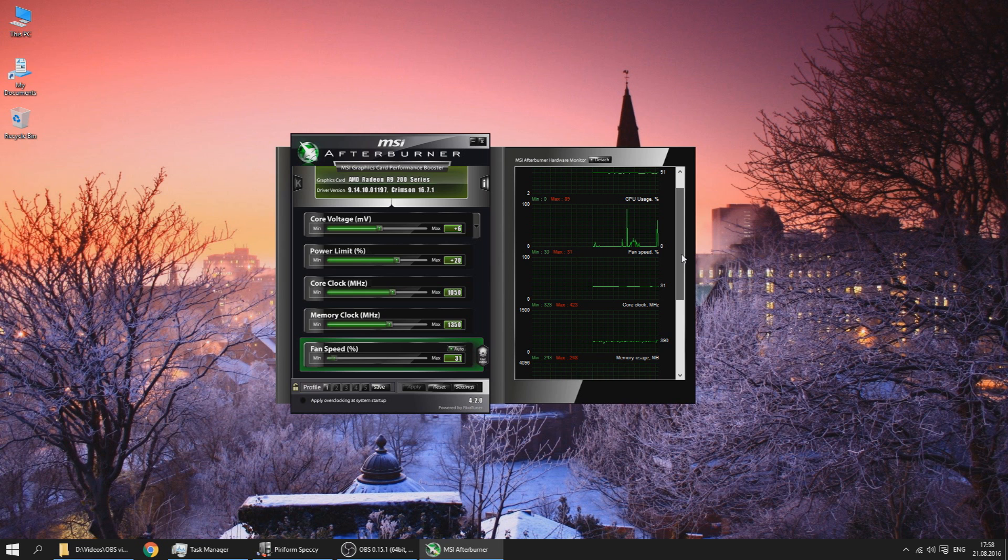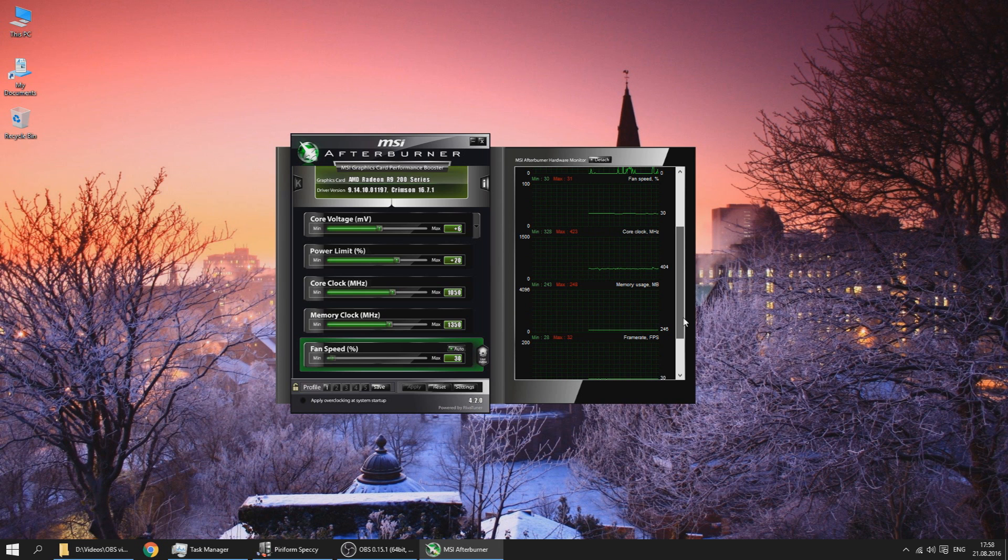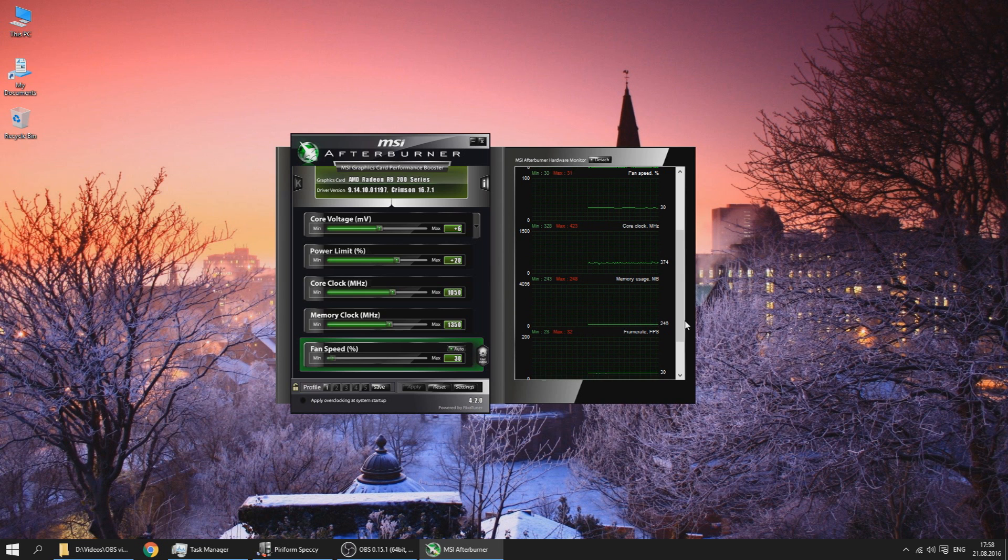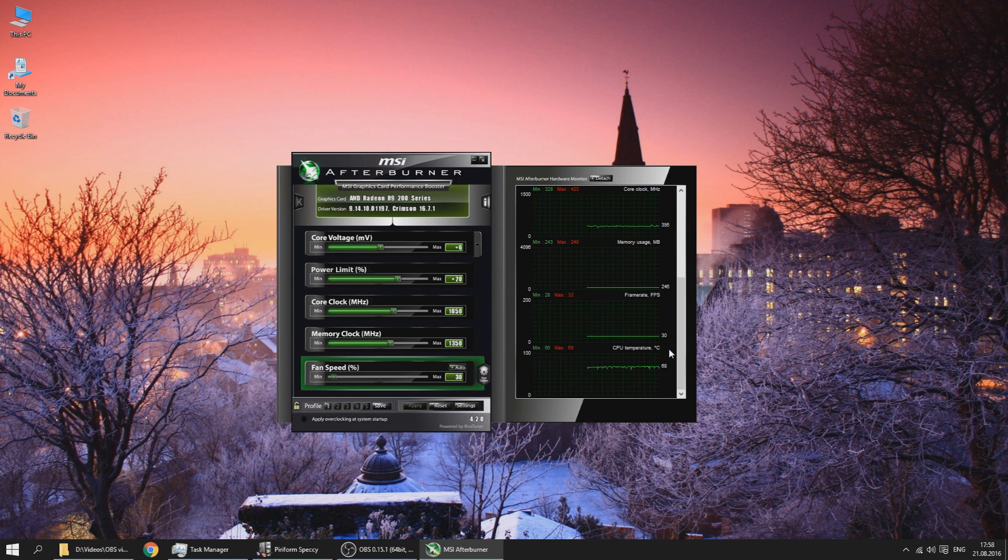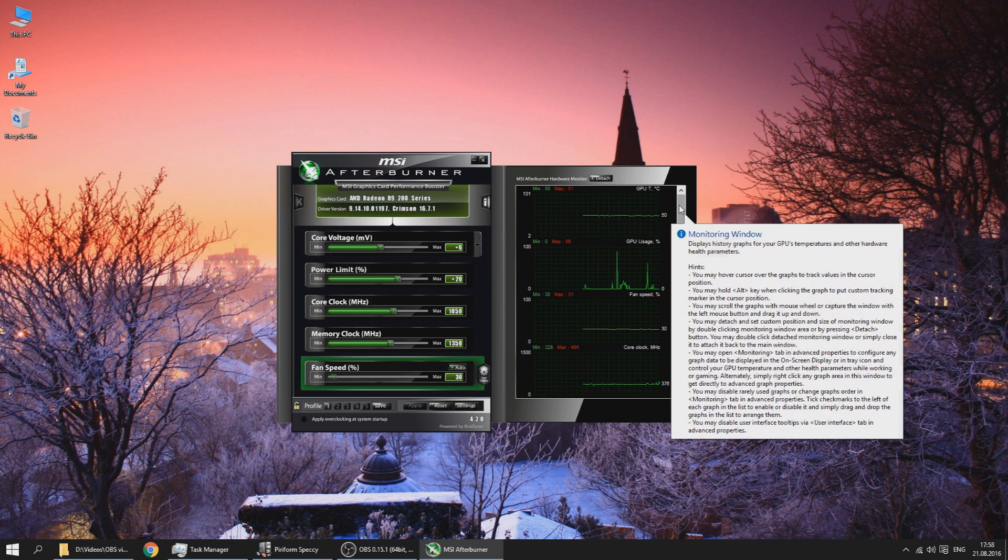The core clock is 350, memory usage, frame rate 30, and CPU temperature is close to 70 because I'm recording at 1080p which is very taxing on my i5-4590.